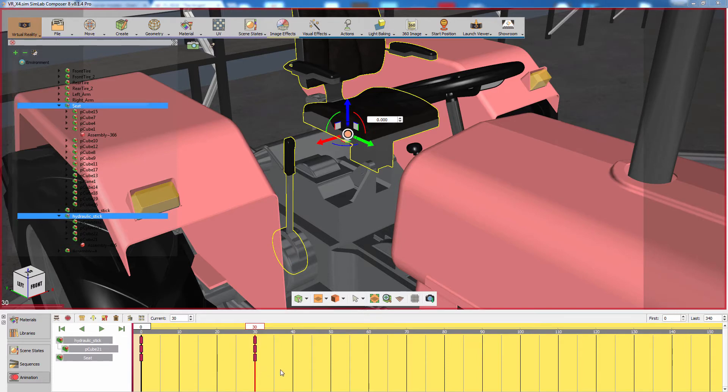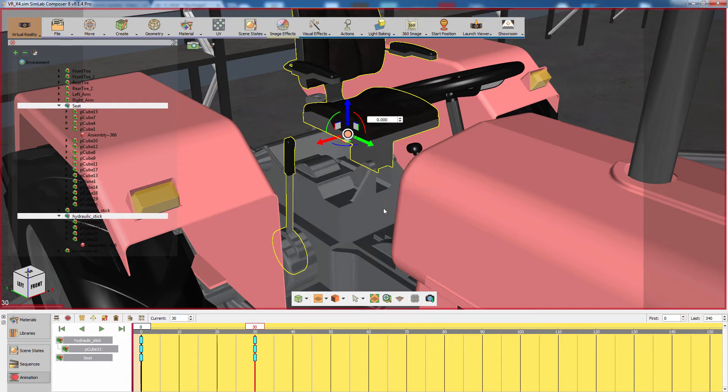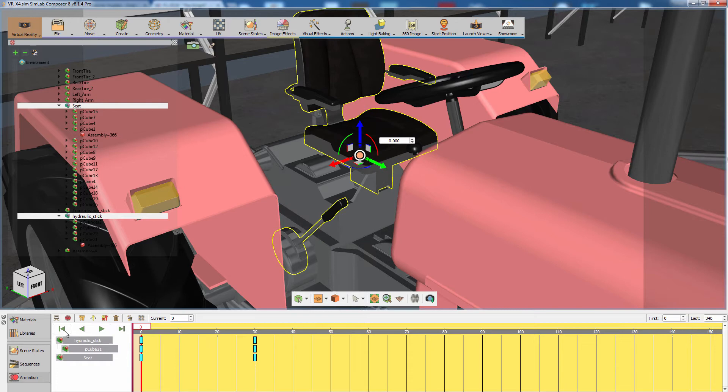Now select the keys for both the stick and the seat and click on Create Animation Sequence. Name the sequence and click OK. What we have created is a sequence where both the stick and the seat move at the same time.